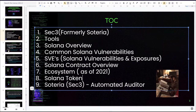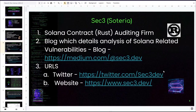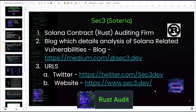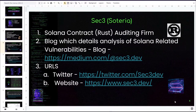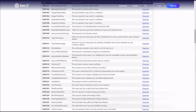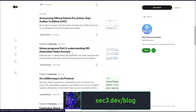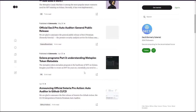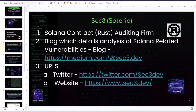Moving forward — SEC3 was formerly known as Soteria. They are a Rust auditing firm which has been used by many Solana projects. The contents of this presentation have been derived from their excellent blog, where they write analysis of various types of hacks that have occurred and other Solana-related issues. I encourage you to check them out.